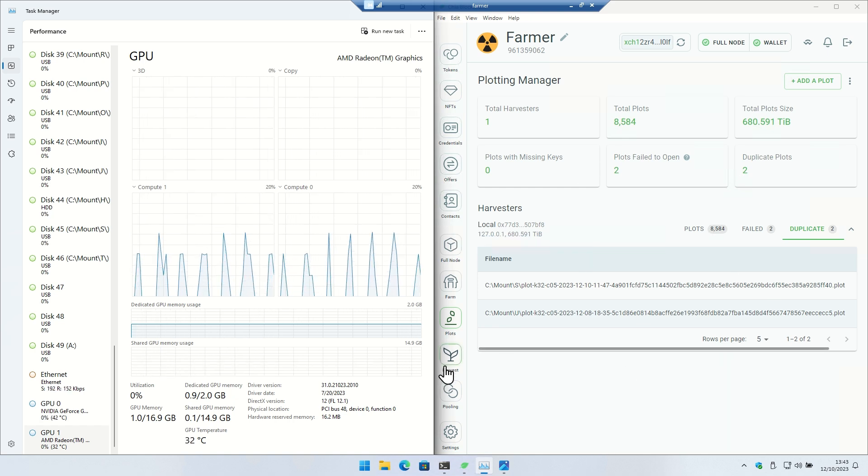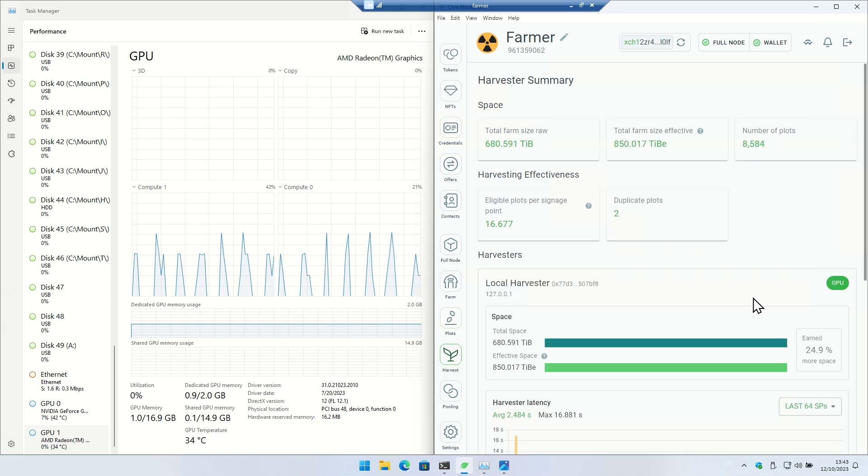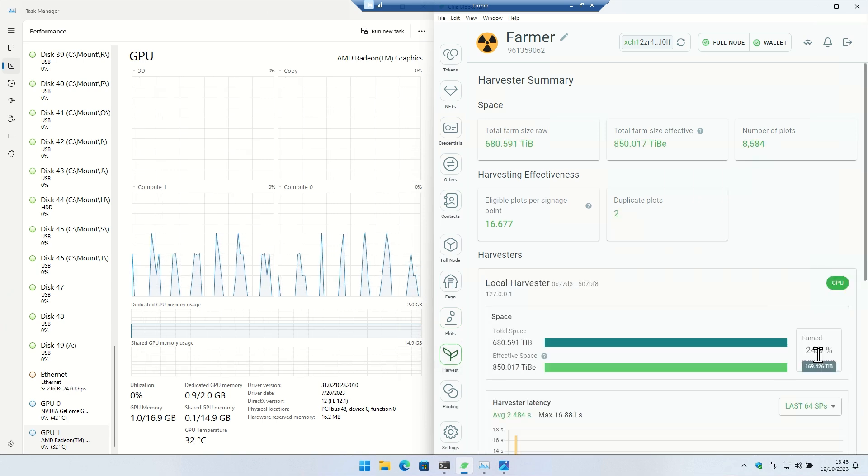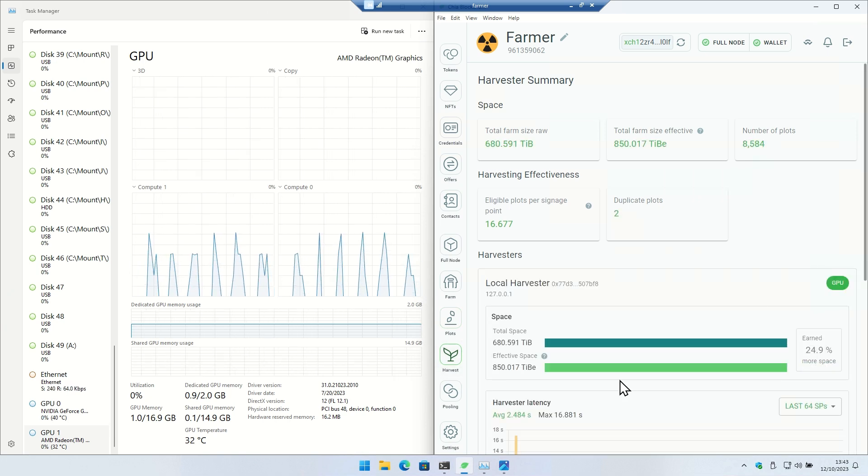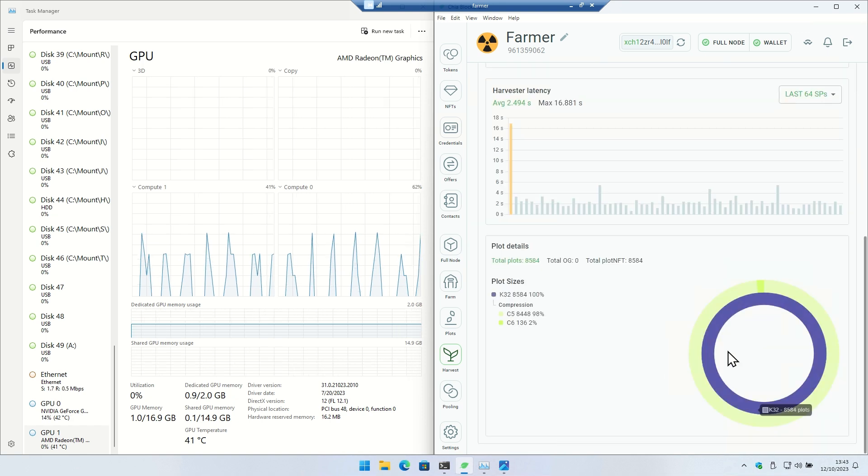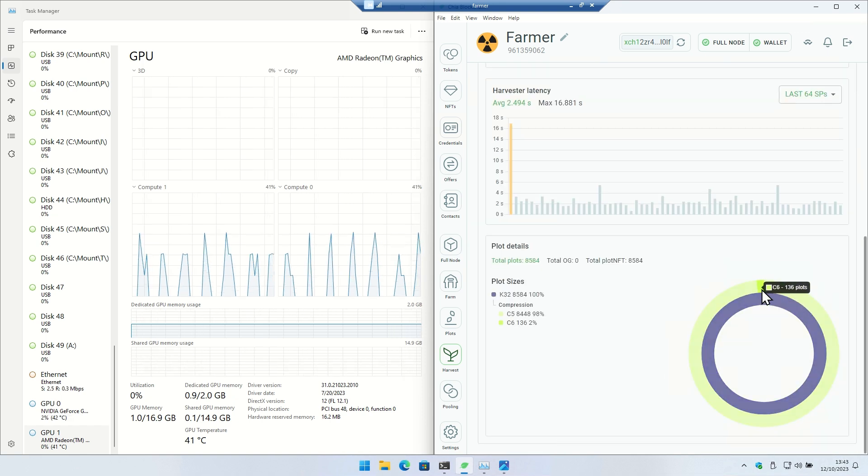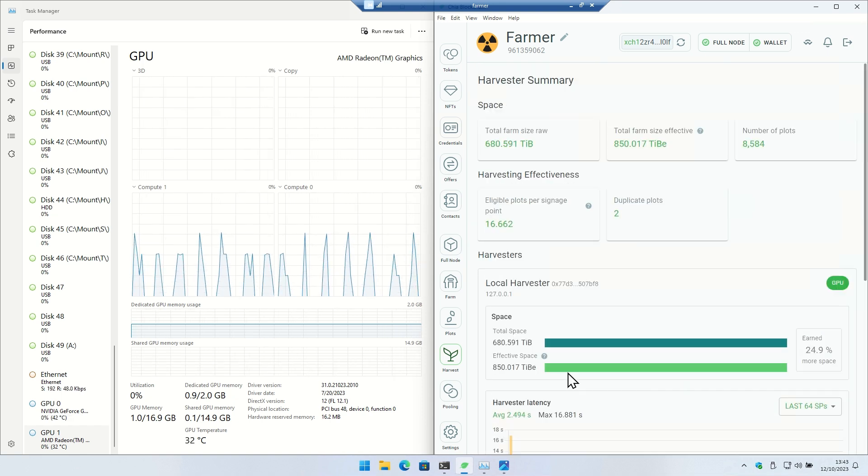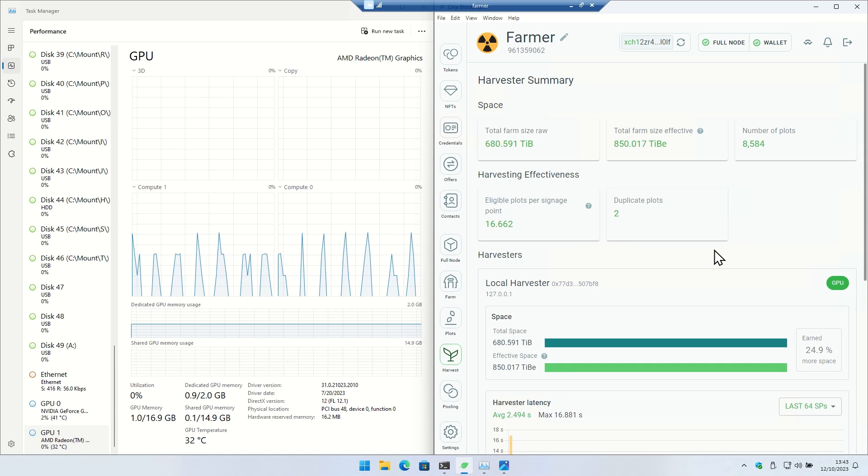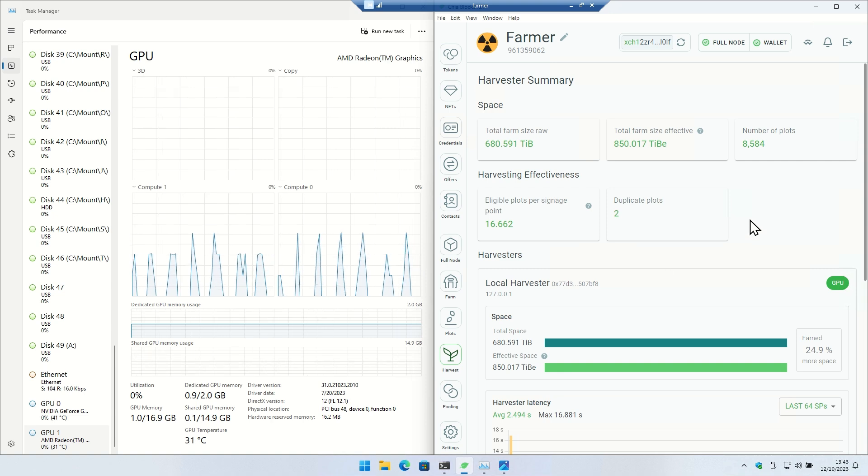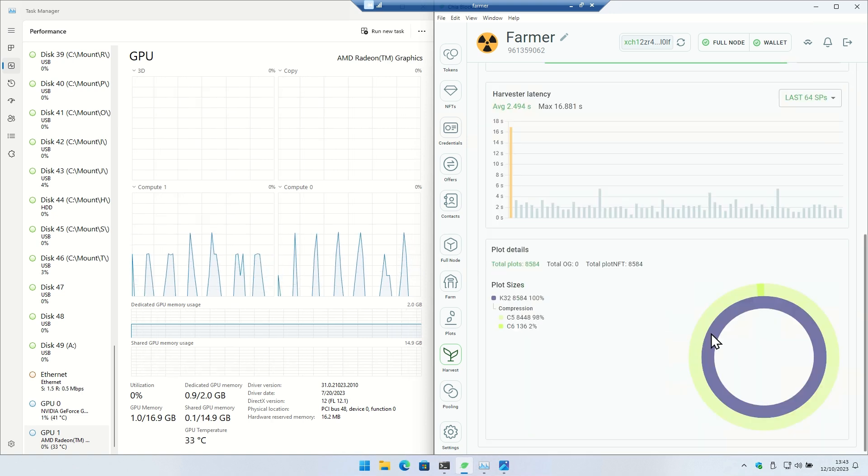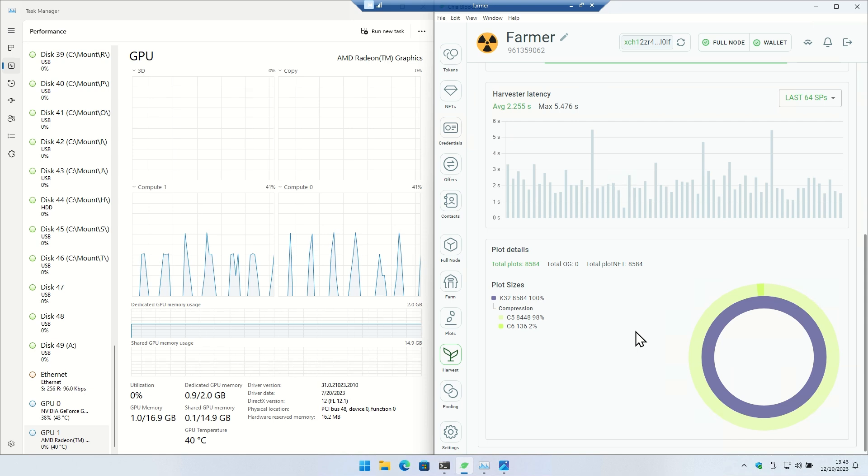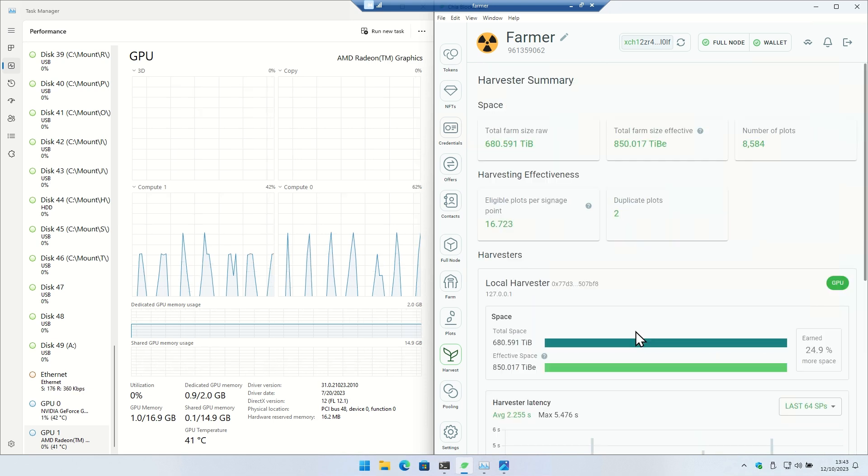So this one, if we go to harvest, you can see I've got almost 25 effective space. I got a little bit of C6s in here just to put them on the external drives, but it's almost all C5. The work for the compression - I think C5 is probably the sweet spot. Maybe go to C7 at the top they have.